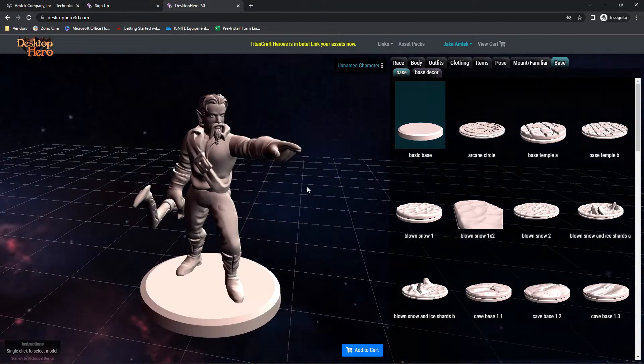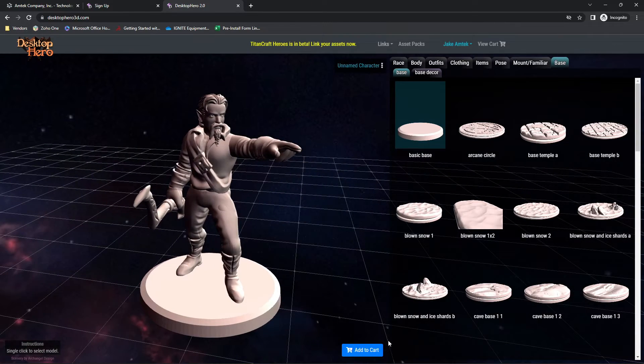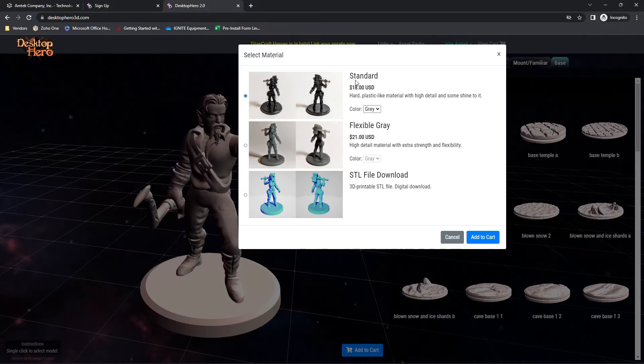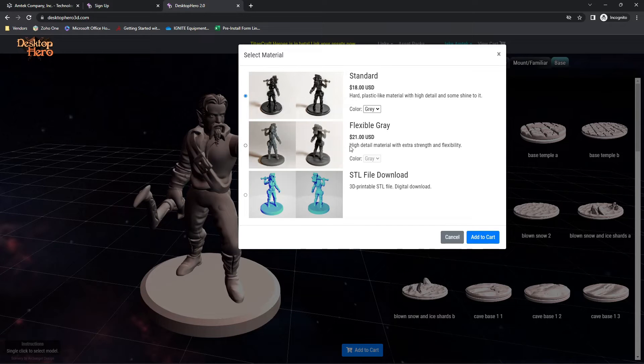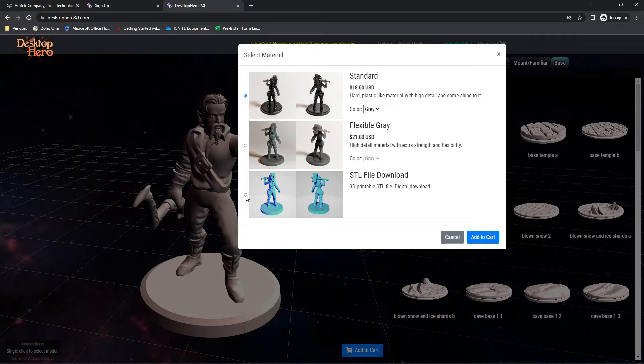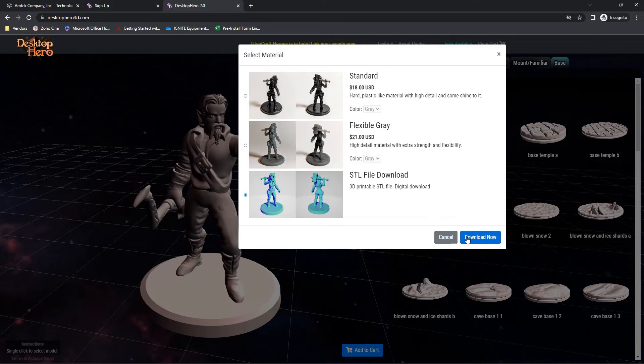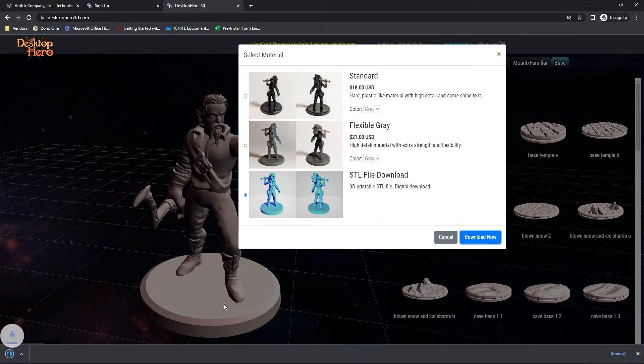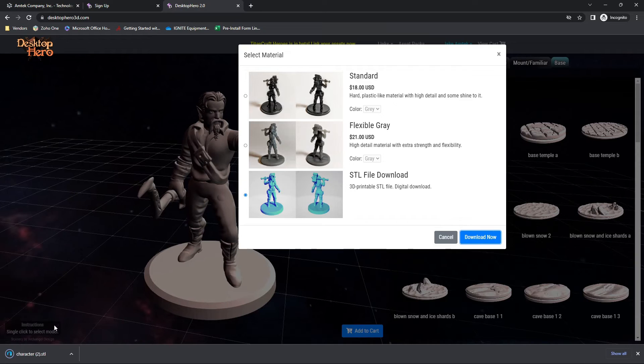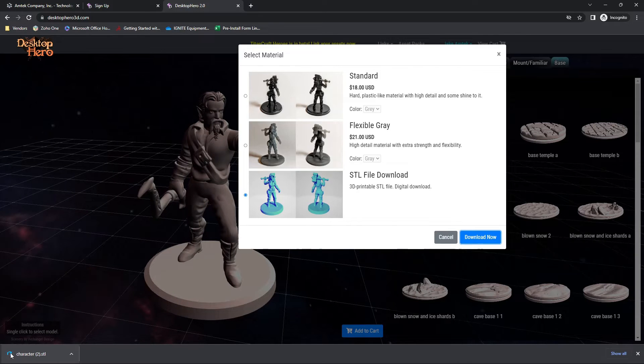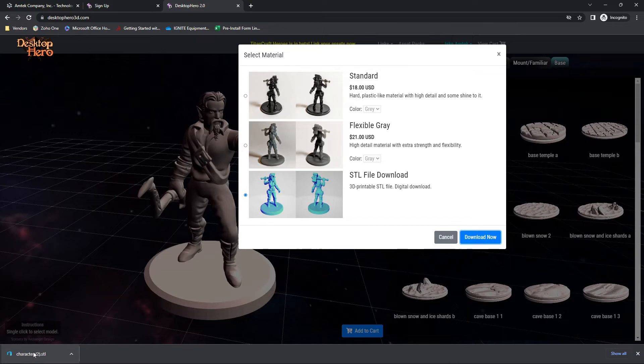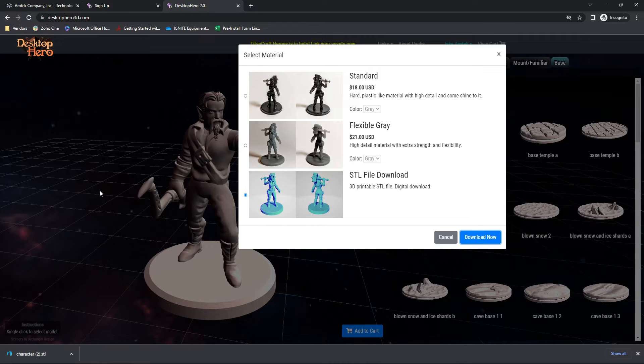Once your character is complete, you can go ahead and hit add to cart. This website lets you buy the miniatures, which we don't need, so we're just going to click the bottom option, STL file download, and hit download now. I did not rename my character, so it's just going to appear as default character, and I've downloaded a couple others, so it's number two.